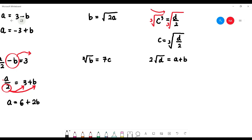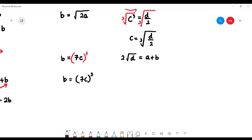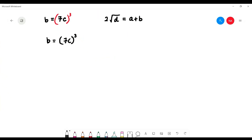What if you have cube root of b equals 7c and you want 'b' as the subject? To remove the cube root, cube both sides — left and right. When the cube root meets the power of 3, they cancel, so you're left with b equals (7c) to the power of 3, the whole thing to the power of 3.